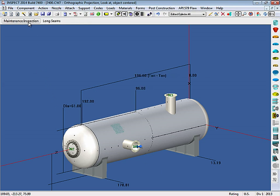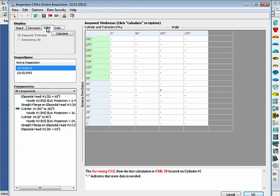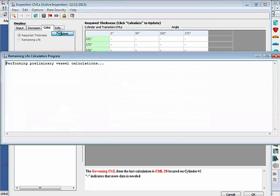So, I'll click on my Maintenance Inspection button. I'll click on my Calcs tab. And I'll calculate the required thickness.